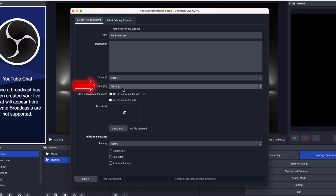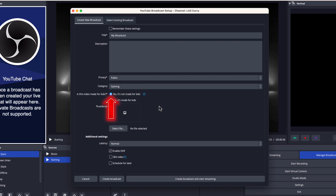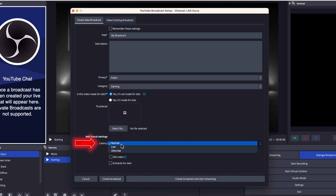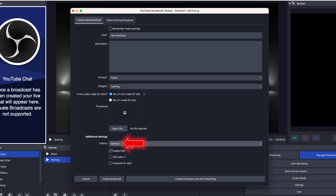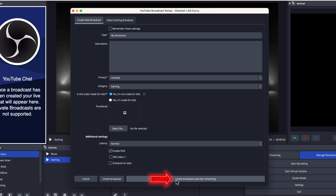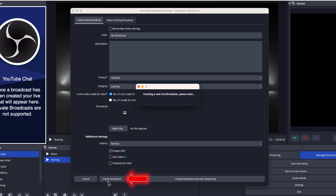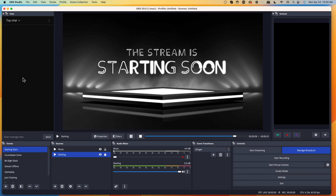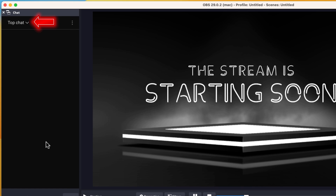Then select your category — put gaming. Select that this is not for kids, and then put in your thumbnail. I recommend uploading a custom thumbnail. As for latency, I recommend leaving it at normal, which gives you the best quality. Now, I don't recommend selecting create broadcast and start streaming at the same time, because you want to set up your settings first to make it look good. Select create broadcast — it will say creating a new live broadcast, please wait — and you'll now see your chat is available on the left-hand side.